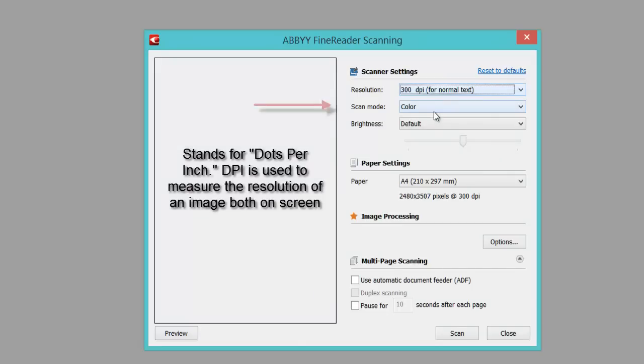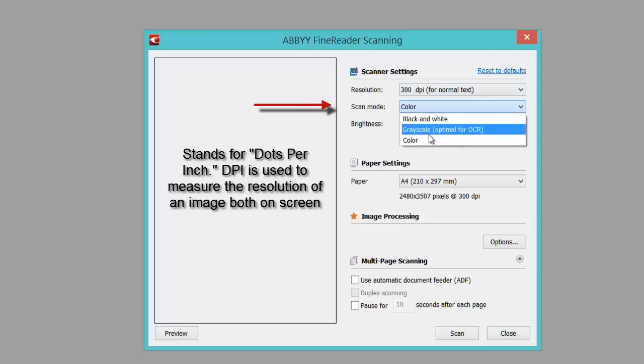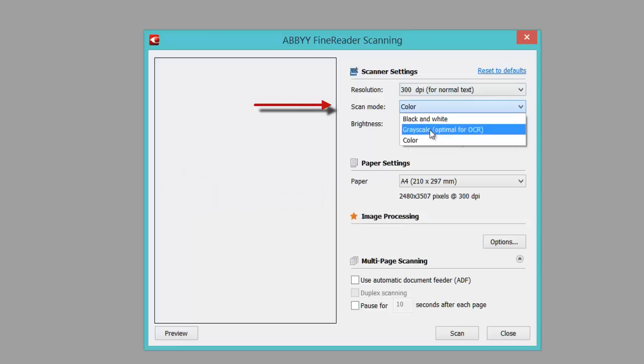I'm going to leave it on grayscale, which I say is optimal for using optical character recognition. But if you've got a color document in the book, then choose color—it seems to work just as well.